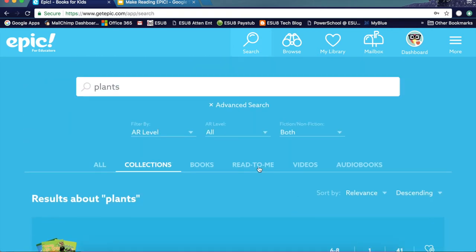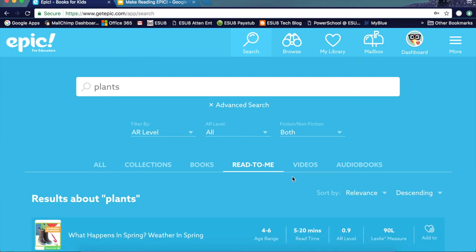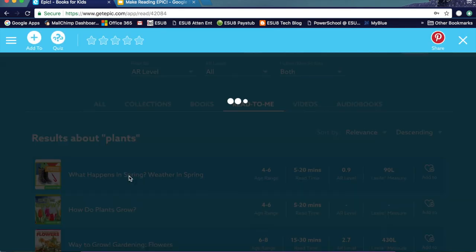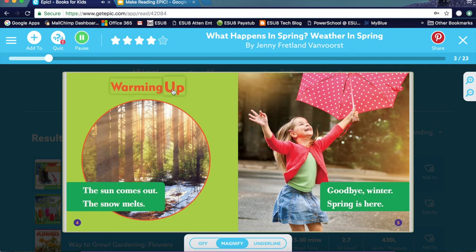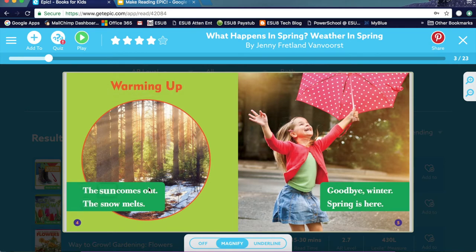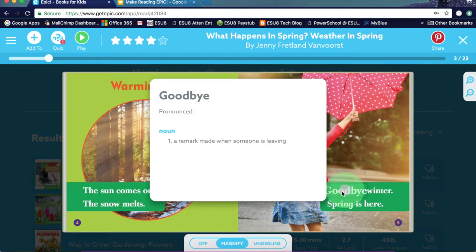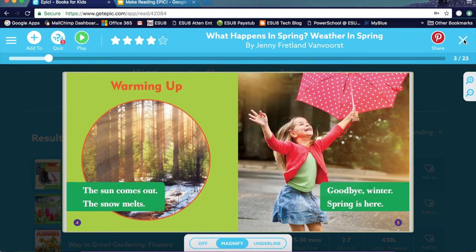What's the difference between a read-to-me book and an audio book? A read-to-me book is one where you can read along with the book. If I click on one of those books, it's going to take me in and it'll read the words with me. As you notice, it follows along and highlights the words as it reads. You can also click on a word and get the definition and pronunciation of the word right there.